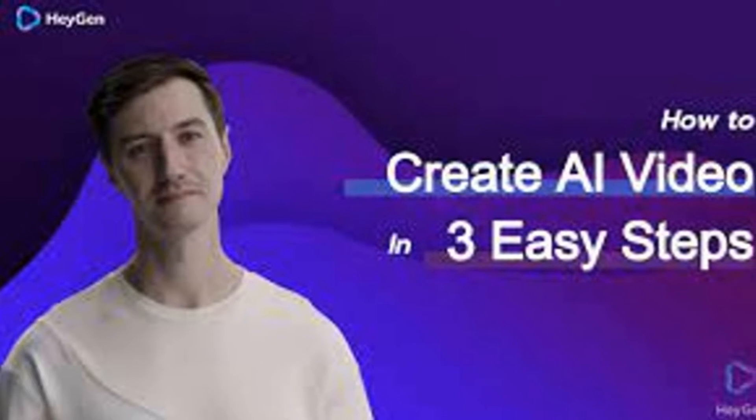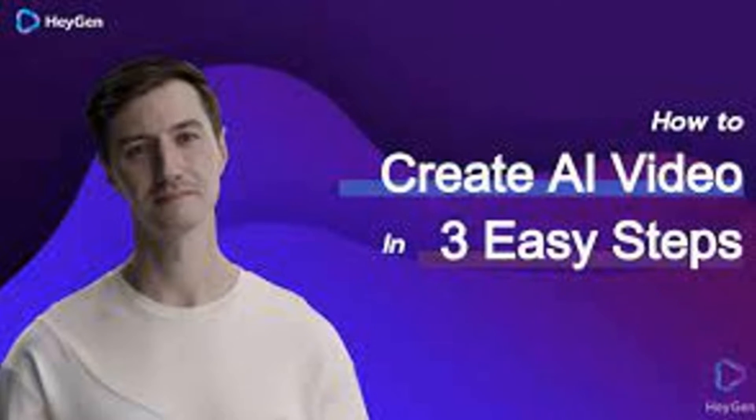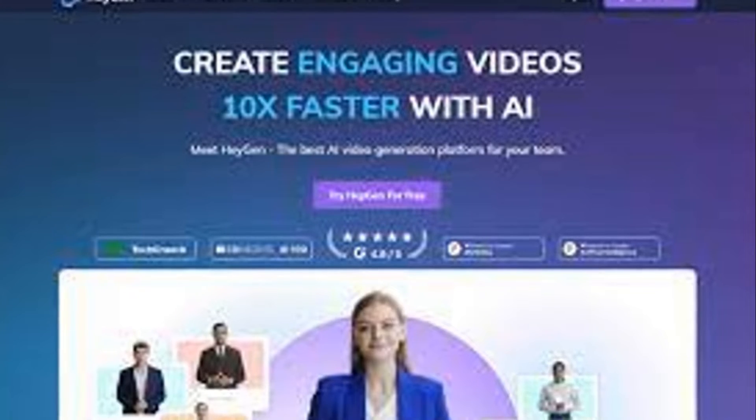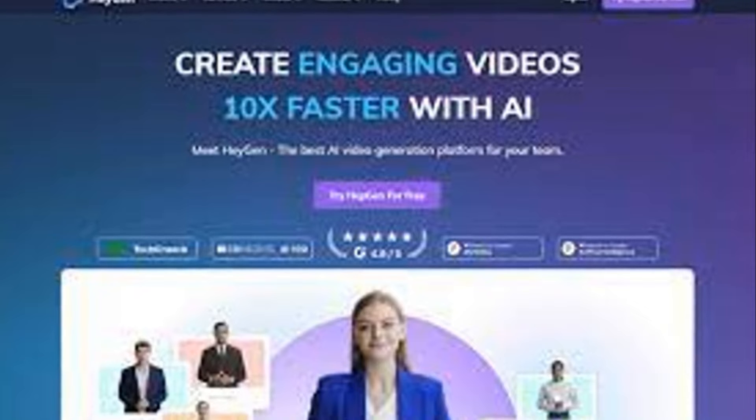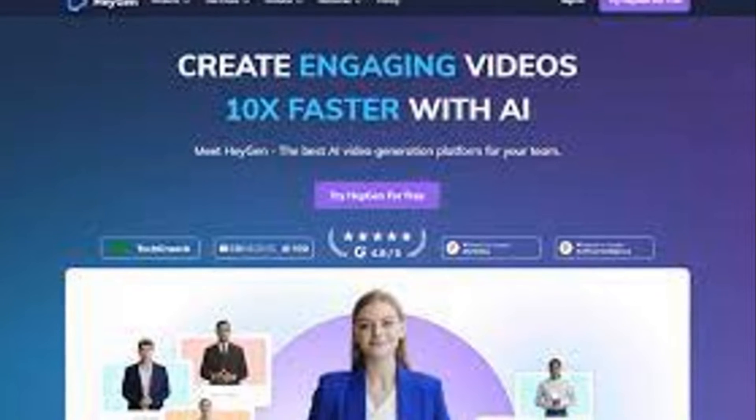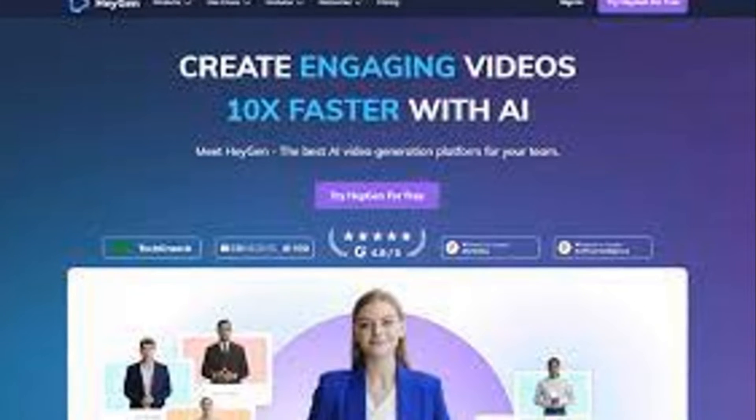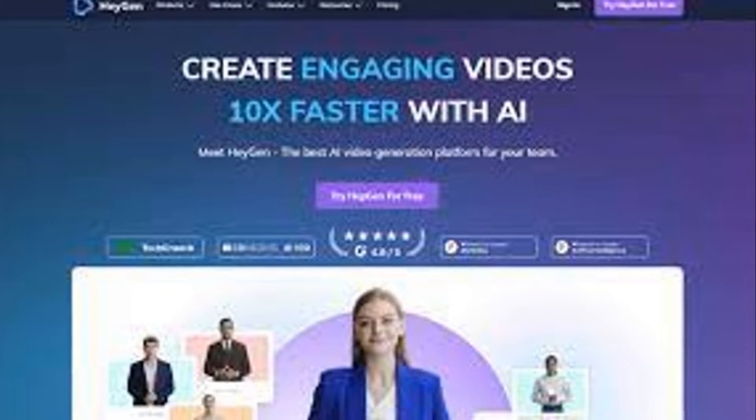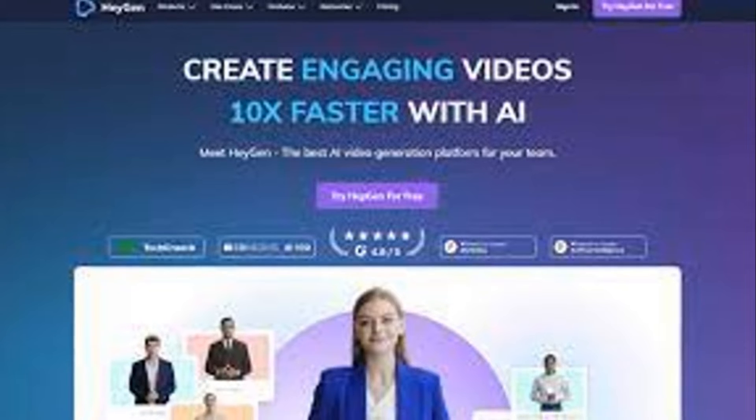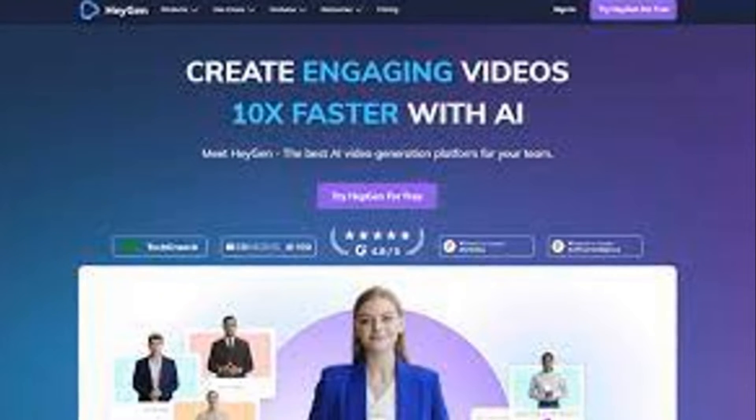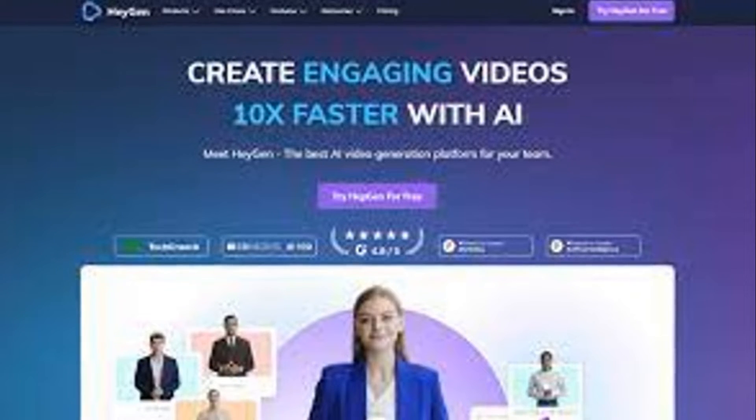As with all tools, HeyGen has its pros and cons. The ease of use, cost-effectiveness, and flexibility are definite pluses. You can create videos on the fly, experiment with different avatars, and do it all without breaking the bank.